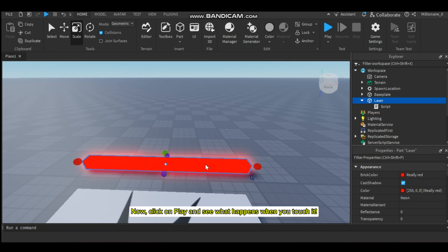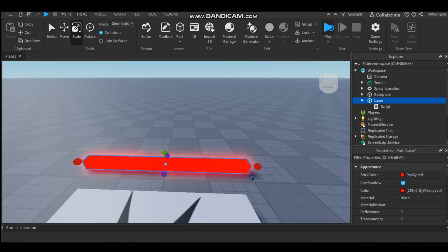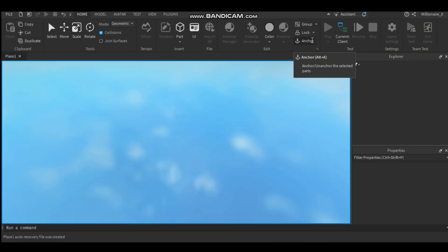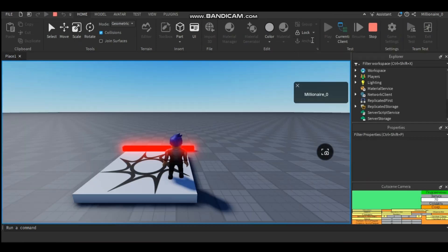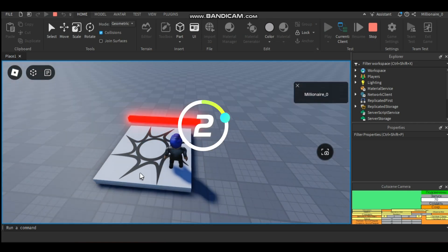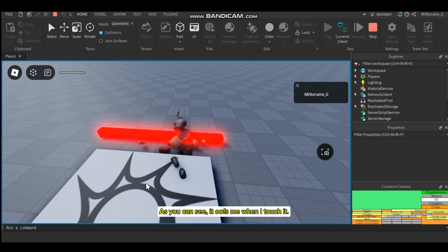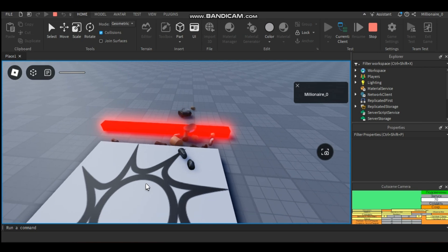Now click Play and see what happens when you touch it. As you can see, it kills me when I touch it.